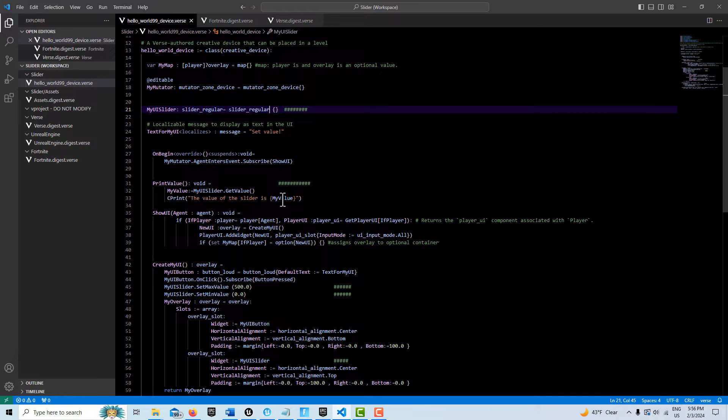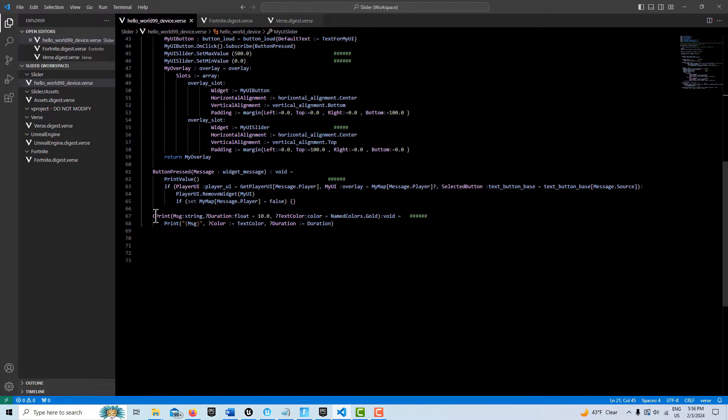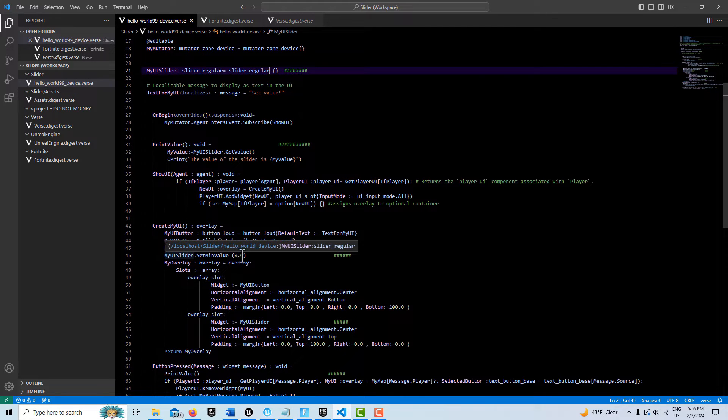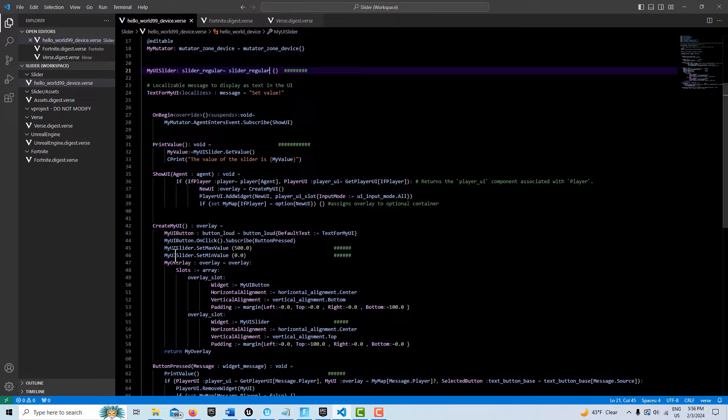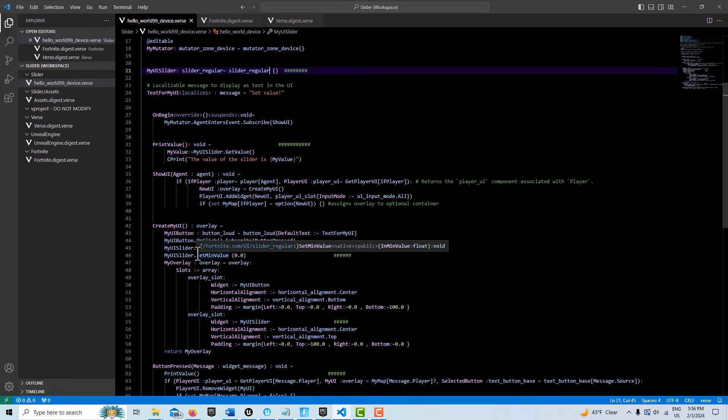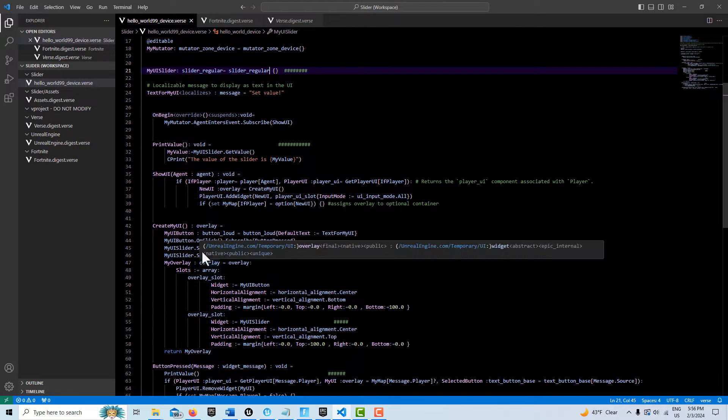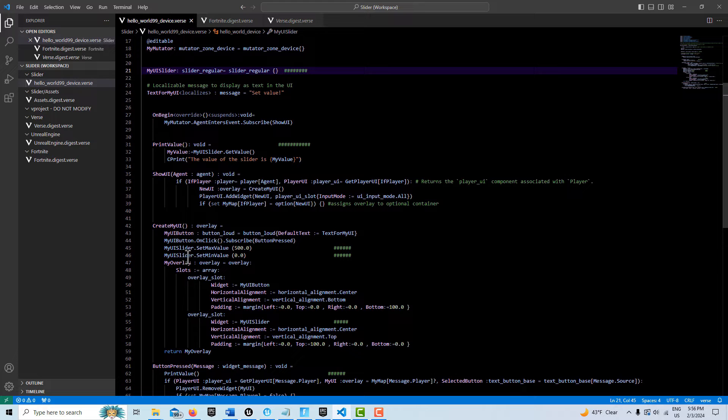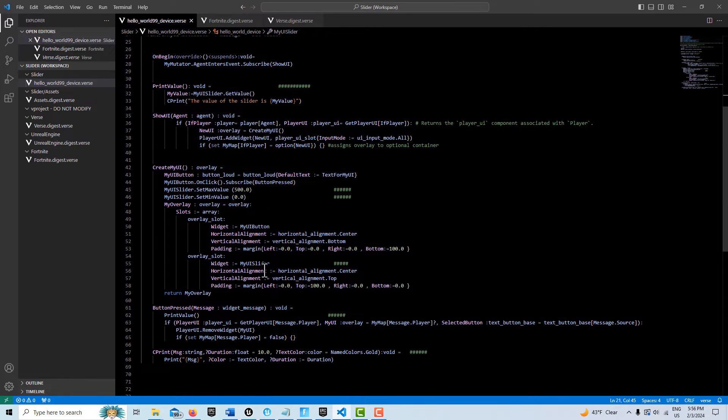The custom print string is right down here on the bottom. You don't have to set this here; you could set it up there, but I'm just setting it here. On the slider, you can set a min value and a max value. So we have my_ui_slider.SetMaxValue to 500, or whatever you want in there. Then we set the min value as zero.